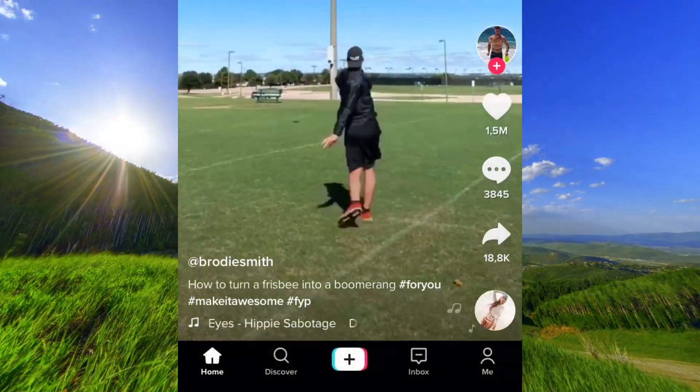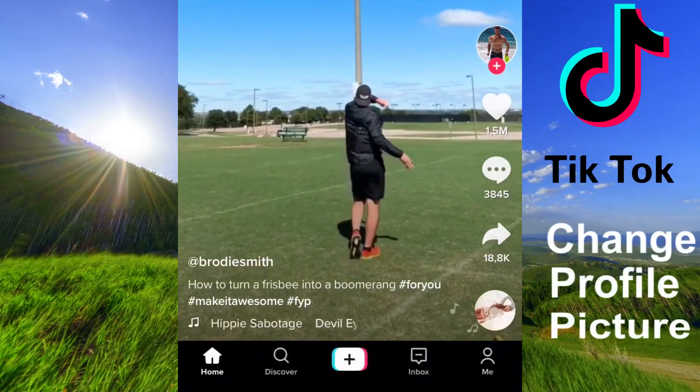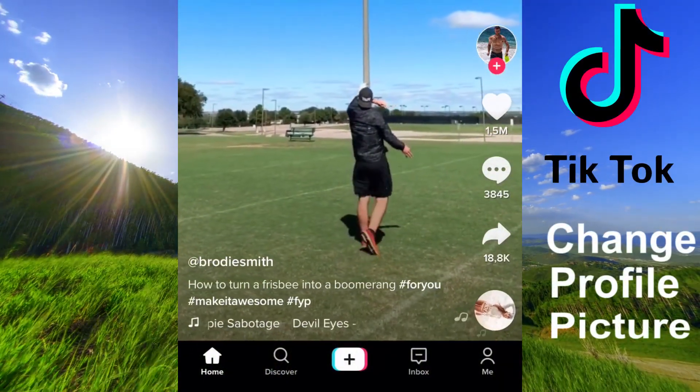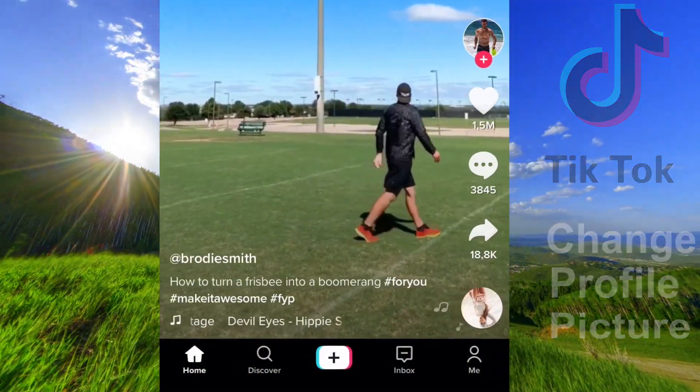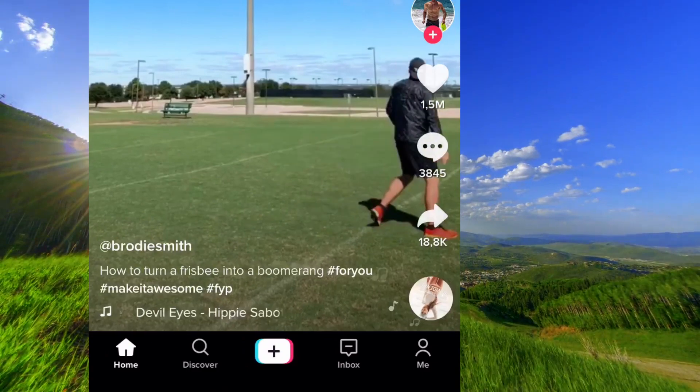Hi! In this short video, I will show you how to change your profile picture in TikTok.